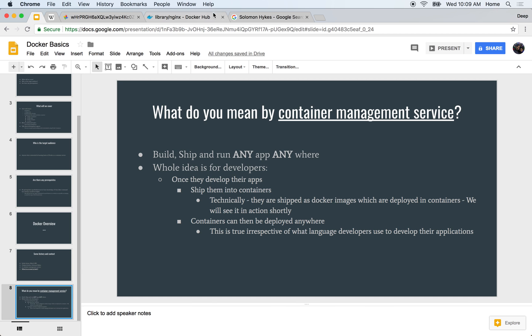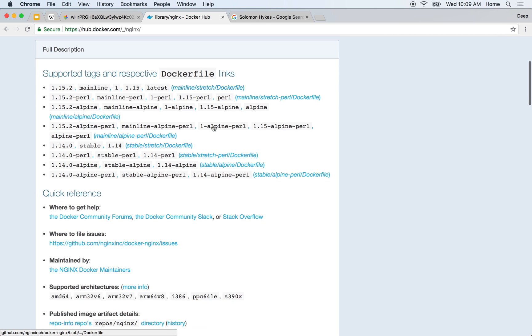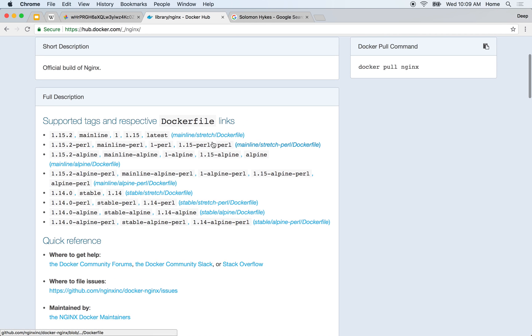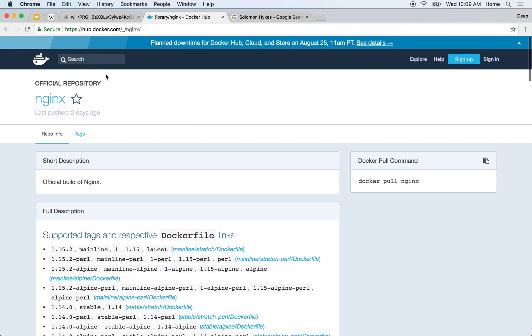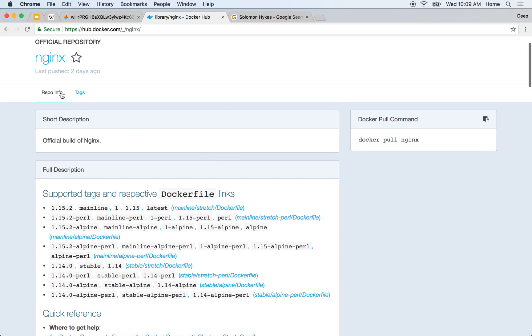So let's have a look at some of the images. For example, I'm currently on hub.docker.com and I just went in to explore and I selected one of the most commonly used Docker images, Nginx.